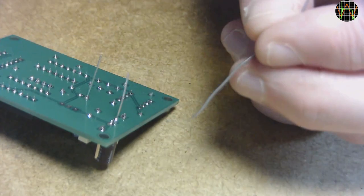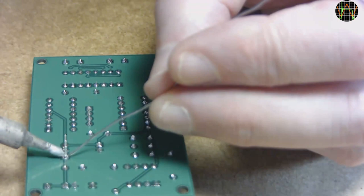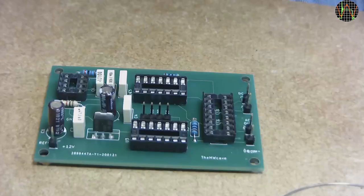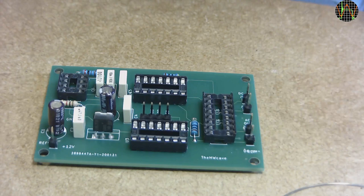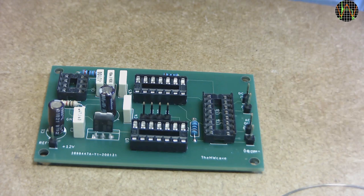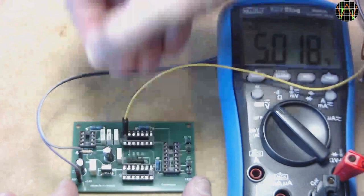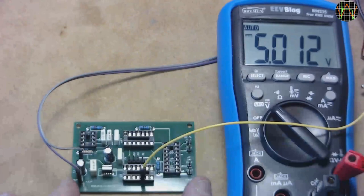The last solder job is the regulator. The current draw is minute and any low power version will do. This one is already oversized. And there you have it, fully populated and ready for testing. The advantage of using sockets is that it allows putting the chips in one by one and testing each stage separately. The first test with no chips inserted is to apply 12V as input, current limited of course, and check the regulator by probing the 5V at each of the IC sockets. Everything is as it should be, that is a good start.